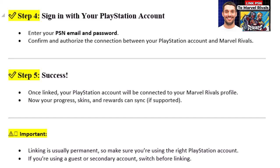Step 4: Sign in with your PlayStation account. Enter your PSN email and password. Confirm and authorize the connection between your PlayStation account and Marvel Rivals.